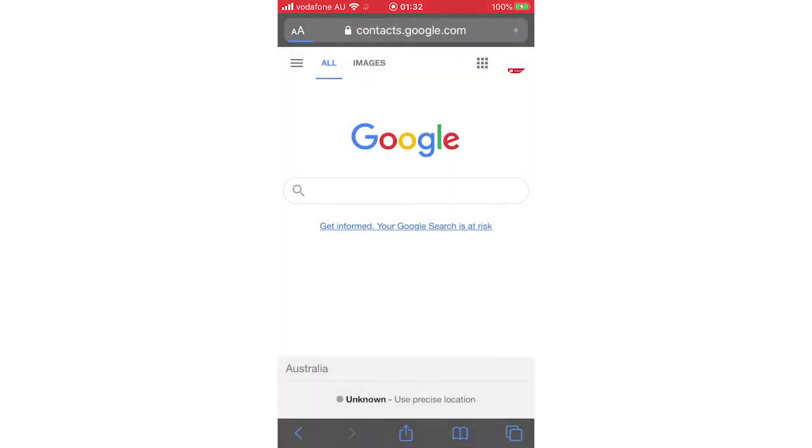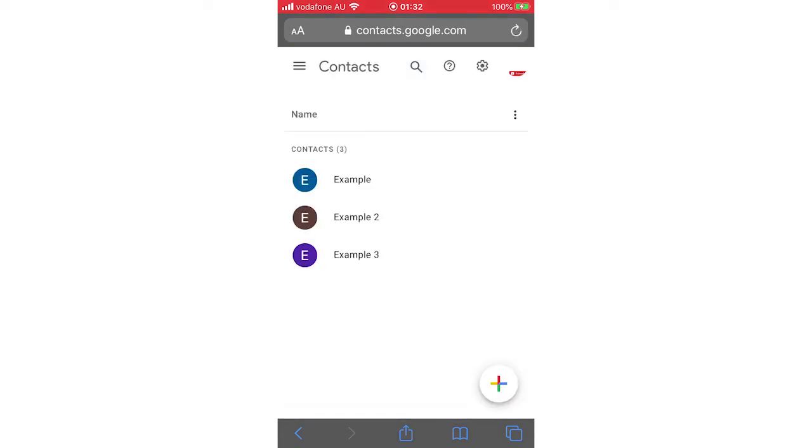Once you're there, you'll see all your contacts. If you want to delete one person, all you have to do is click on that person's picture next to their name. As you can see, I'll do the example one at the top, that blue E there - click on that.